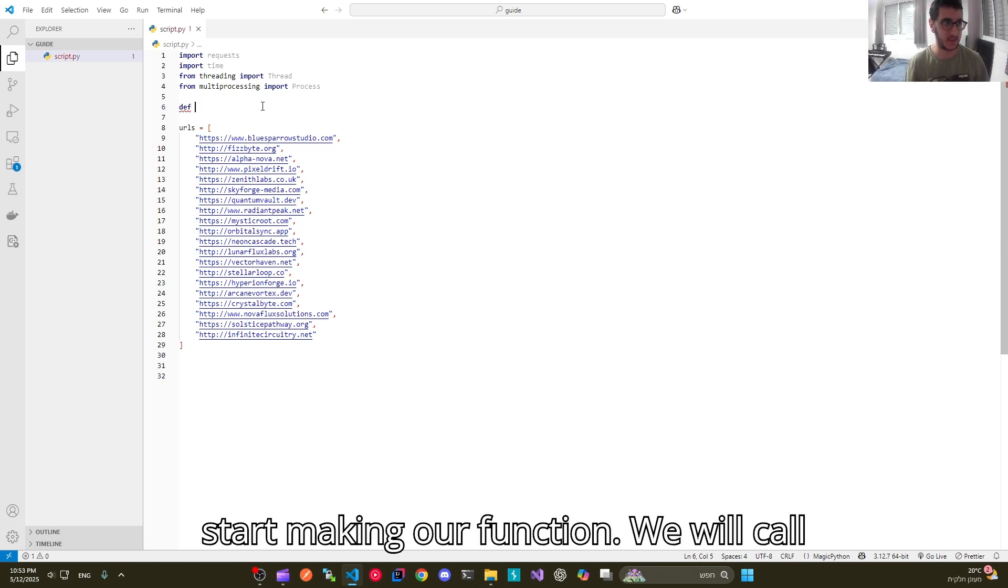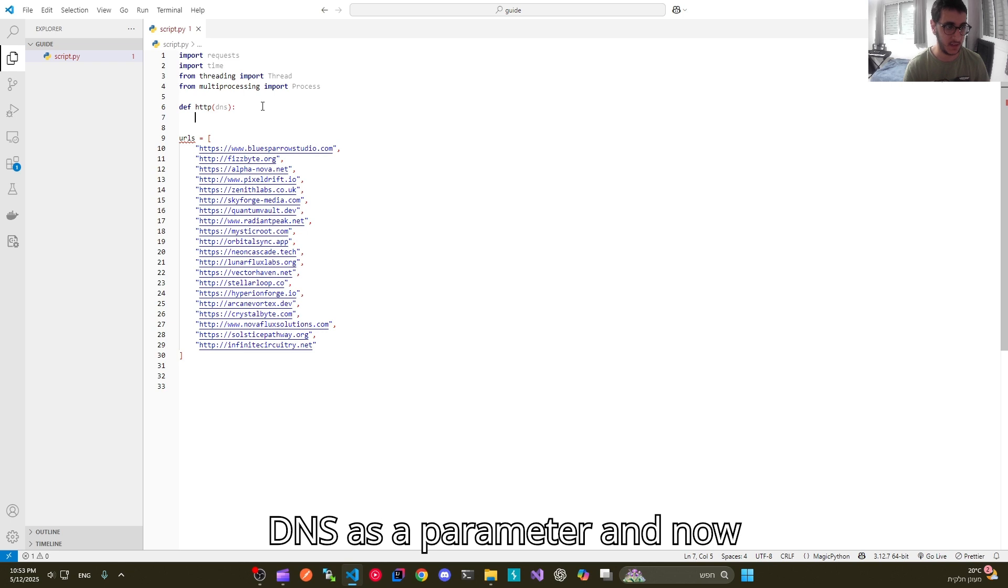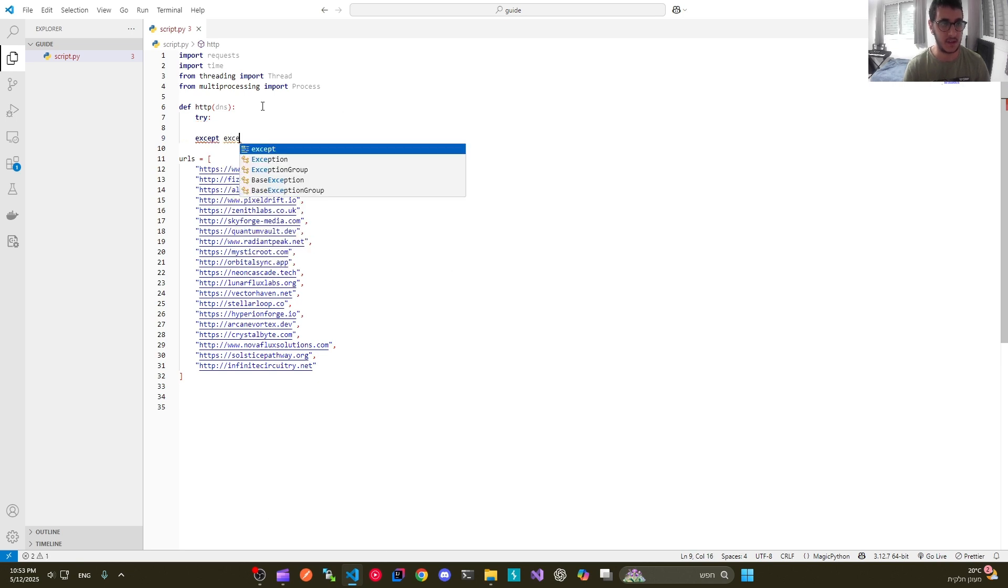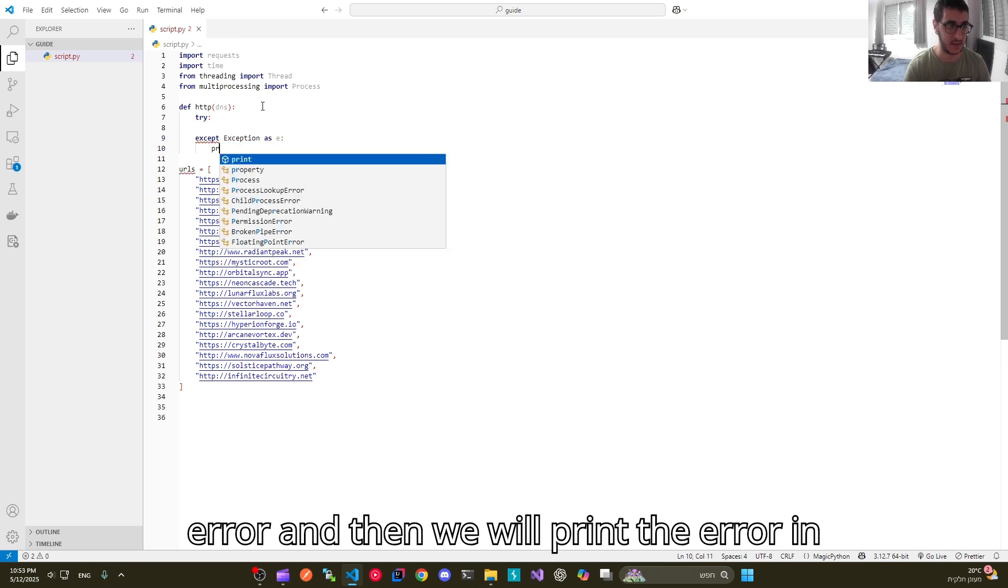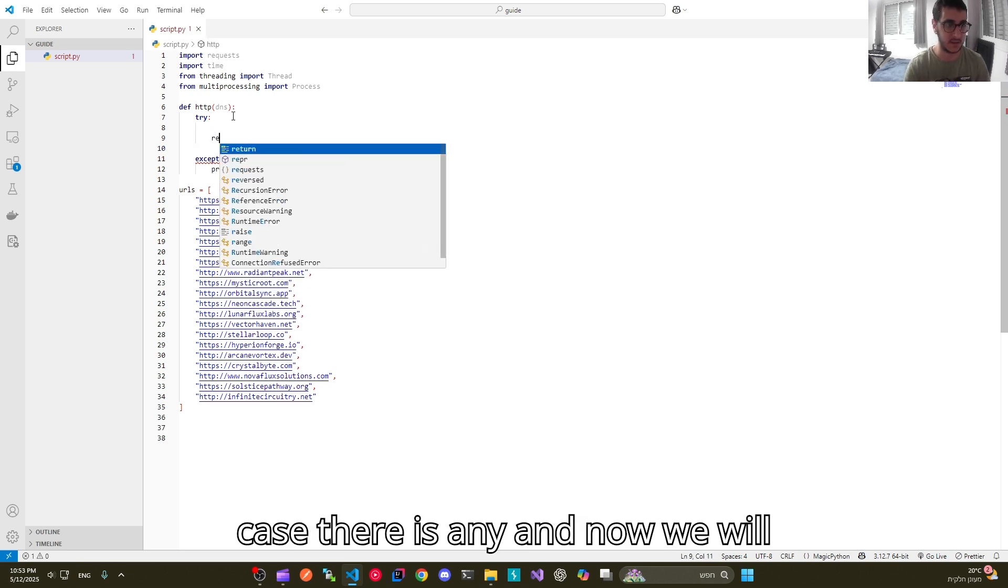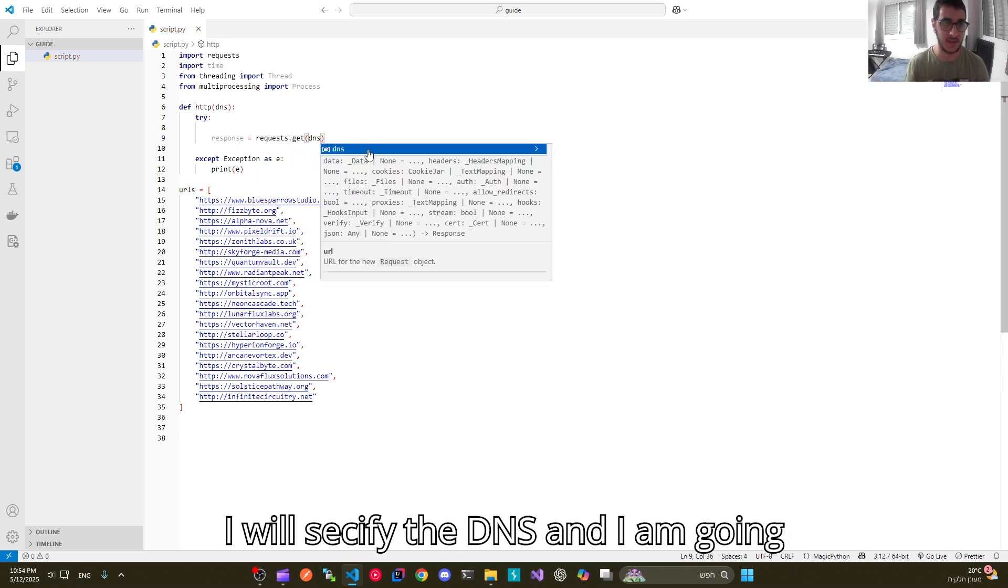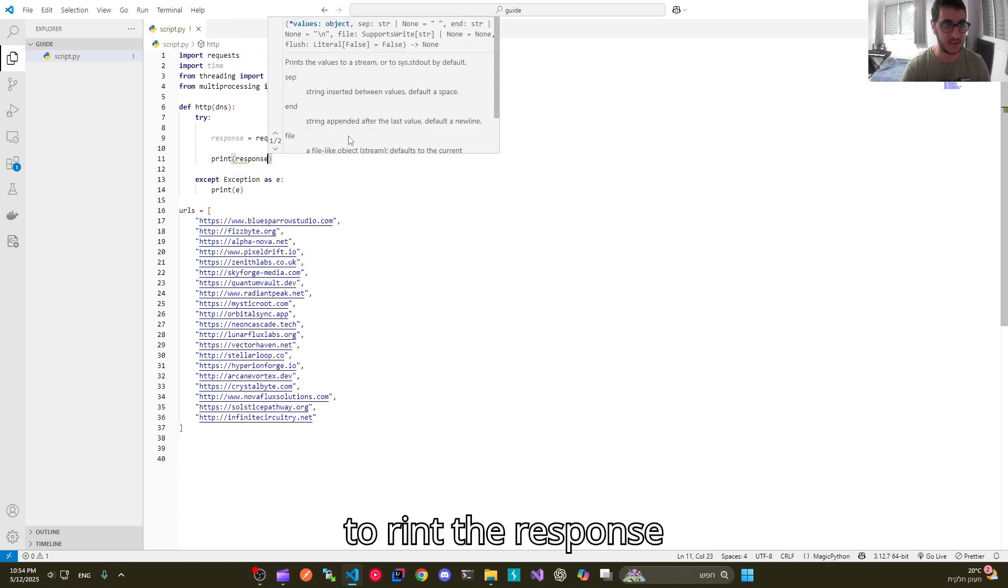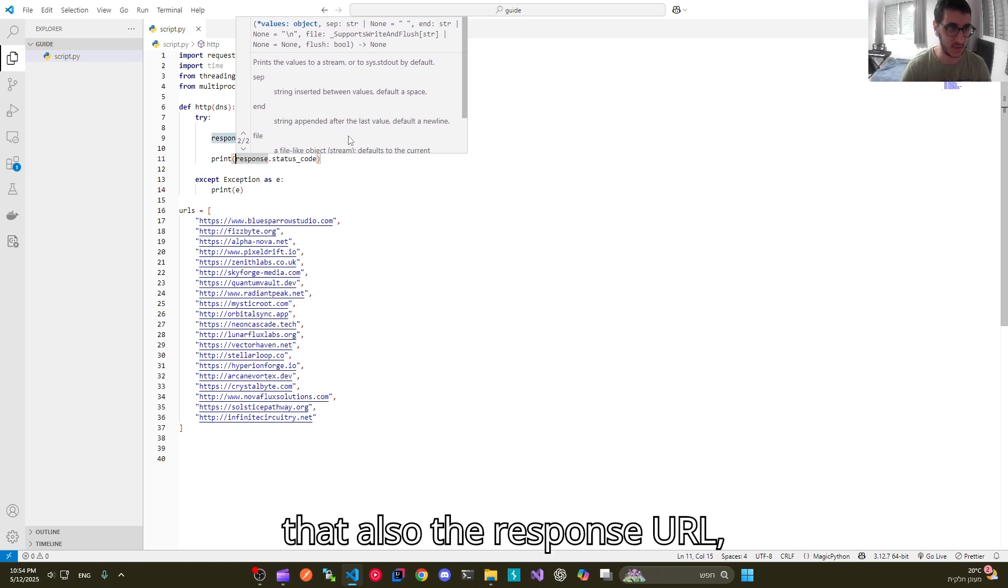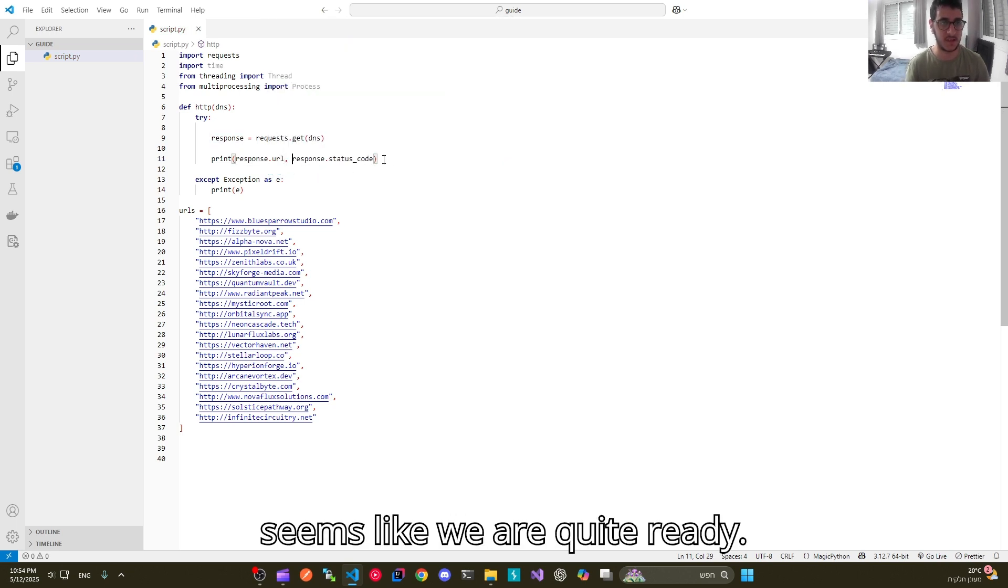Let's start making our function. We will call it http and we will accept a DNS as a parameter. Now we should use try and except. It is always recommended. Accept exception as error and then we will print the error in case there is any. Now we will start making our get request. I will specify the DNS and I am going to print the response status code and before that also the response URL.